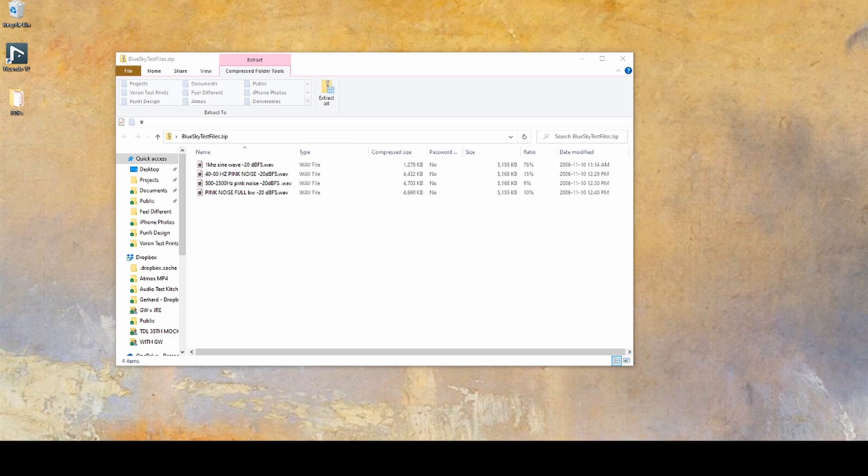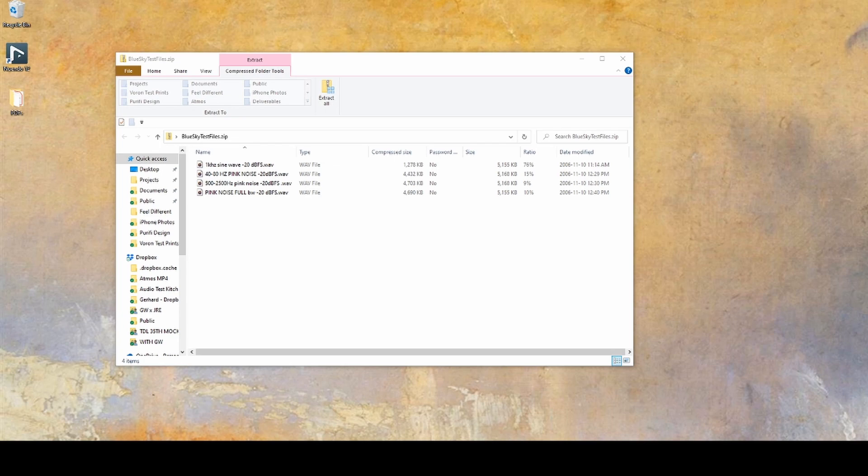Once your meter is ready to go and at your listening position, you can play the noise file and adjust your monitoring level until it hits the desired SPL level. Typically, you'll want between 78 and 85 dB SPL, but it depends on the size of the room. This process can then be repeated for all the speakers in the room.